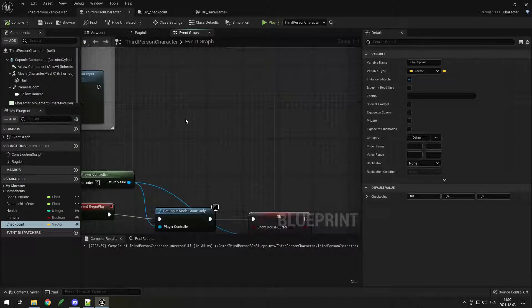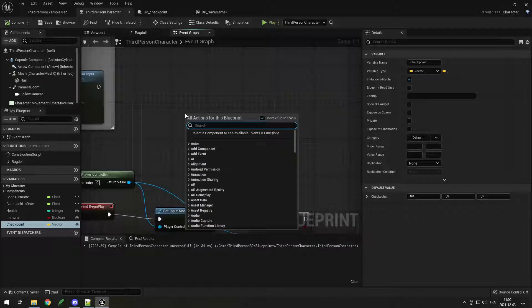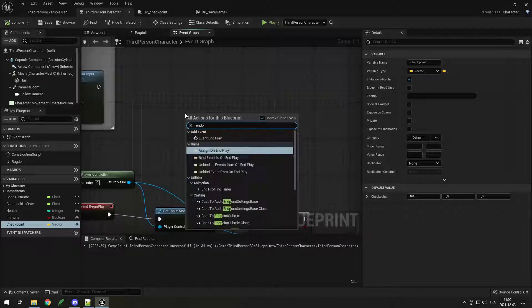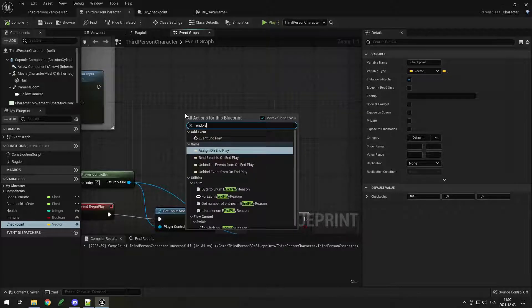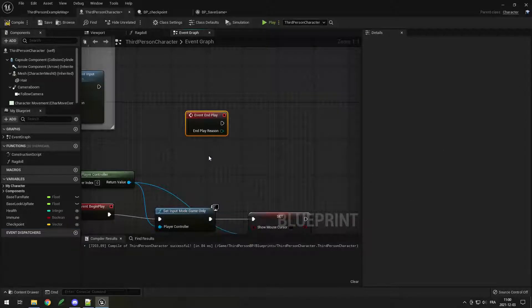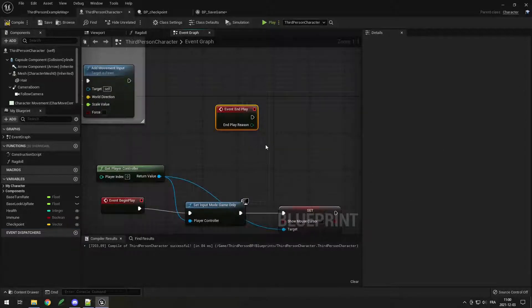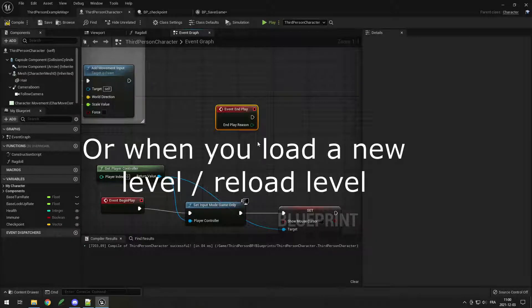Now go back to your third person character, right-click, and search for end play — which is the event, as it suggests. That happens when you close the game or when the game closes for whatever reason.